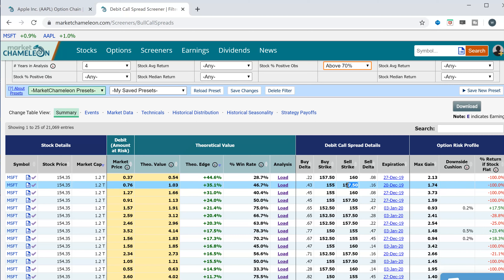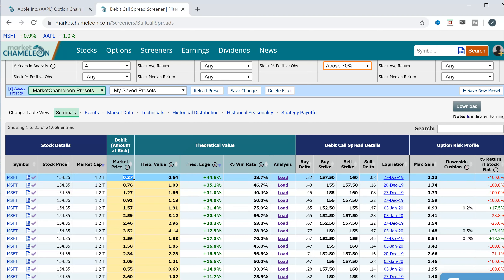Here is the price of the call spread — the current market price — and what we believe the theoretical value is, based on Microsoft's historical actual returns. We look at historical returns for Microsoft with the same number of hold days to expiration and the same distance of the stock price from the strike prices, then come up with a theoretical value. This edge is because you're buying it below theoretical value, and this is the historical win rate.